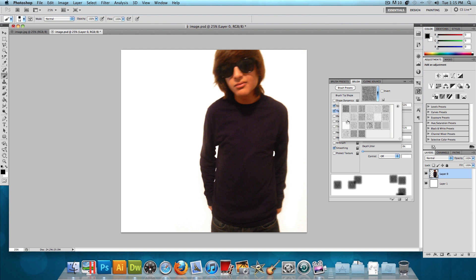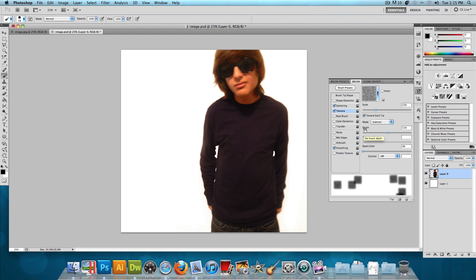Now you could choose any texture that you want. You could experiment and see what looks best, but in this tutorial, I'll be using the last texture. We want a scale of about 50%. You want to have texture each tip selected. You want to have a mode of Subtract, and a depth of about 50% too. And we're done with that.